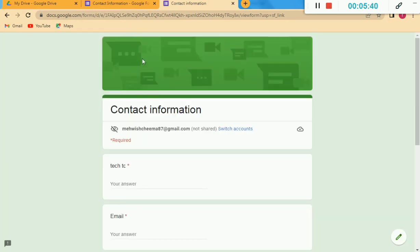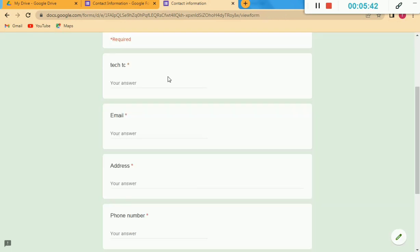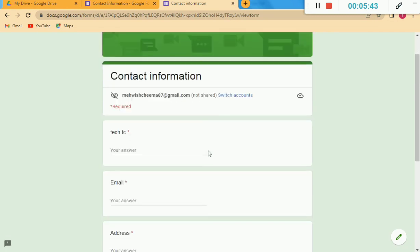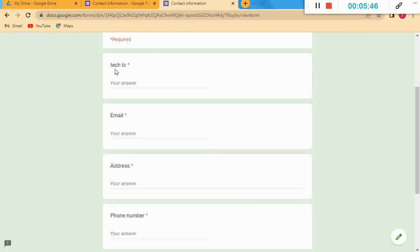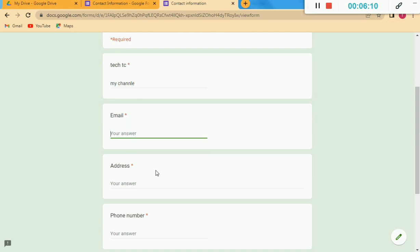Here you can see the Google Form has appeared. I can fill this Google Form — for example, I have to answer the first field, so I am typing something in it. The next one is the Email option.